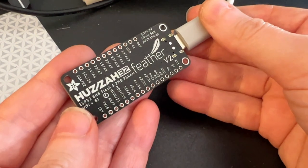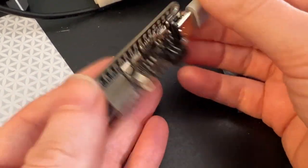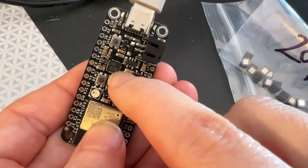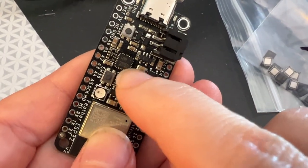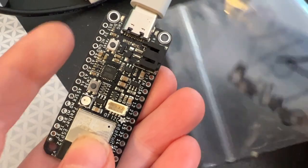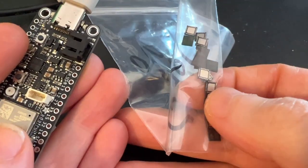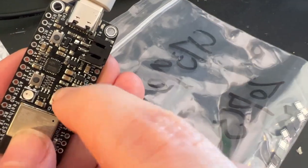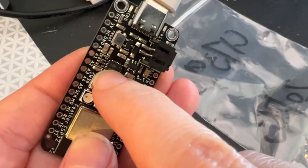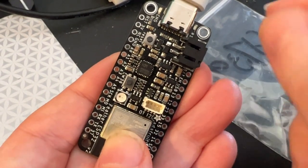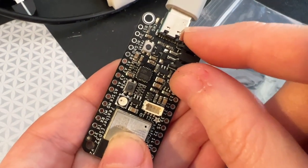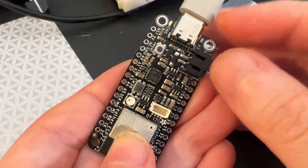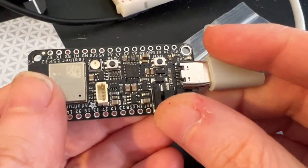This is an ESP32 Feather V2, and I've swapped out the CP2102N with a WCH chip called the CH9102. You can see the WCH logo there, and it's a pin-compatible version of a USB to UART converter. It uses different drivers. It's not like a complete direct clone, so it needs new drivers.